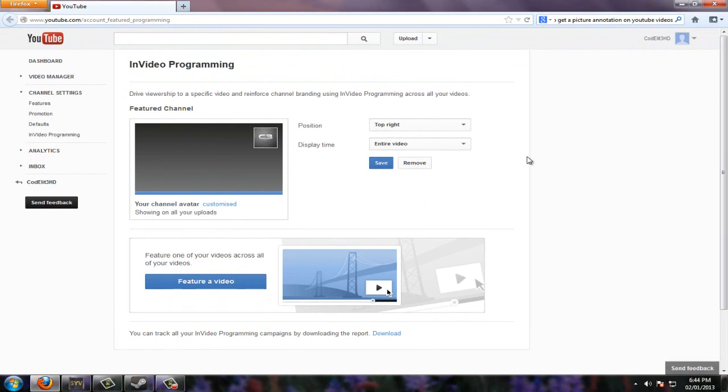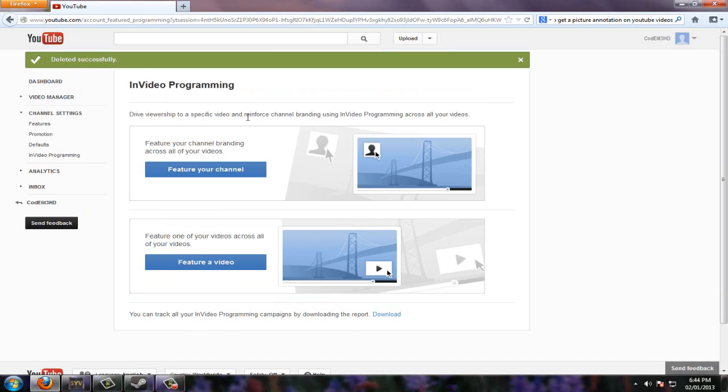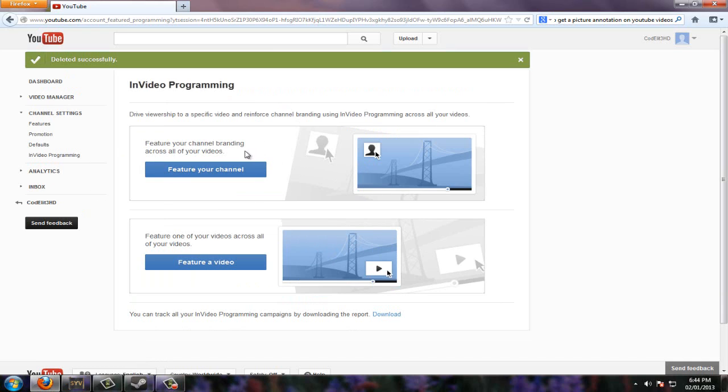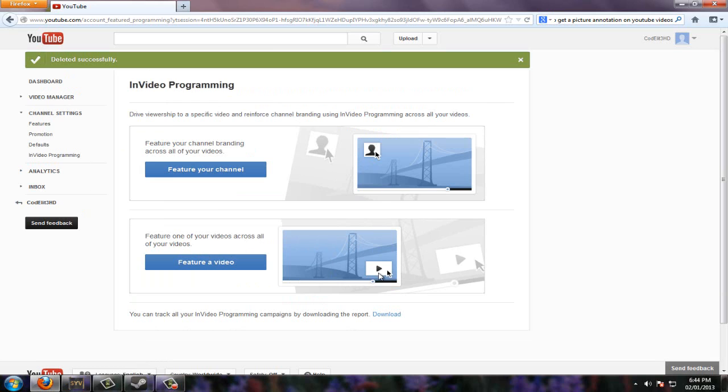you won't have this right here. Let me remove it real quick and I'll do it again. Alright, so you'll see this and then it'll say feature your channel branding across all your videos, and then you can feature one of your videos across all your videos, which looks like this.